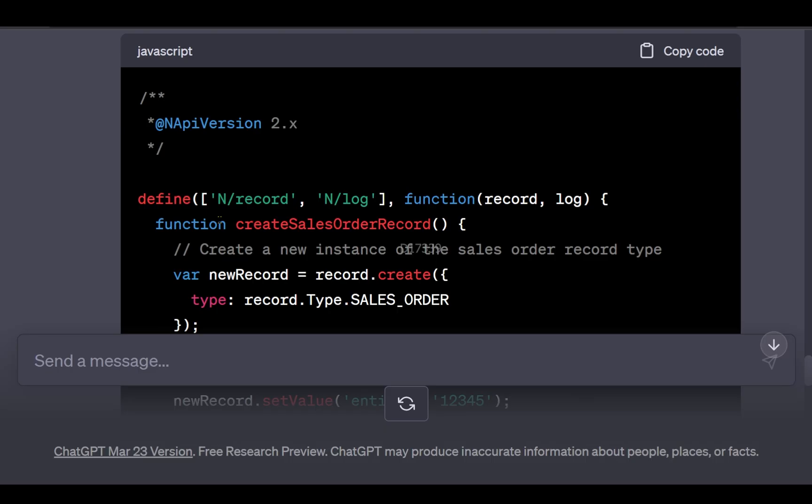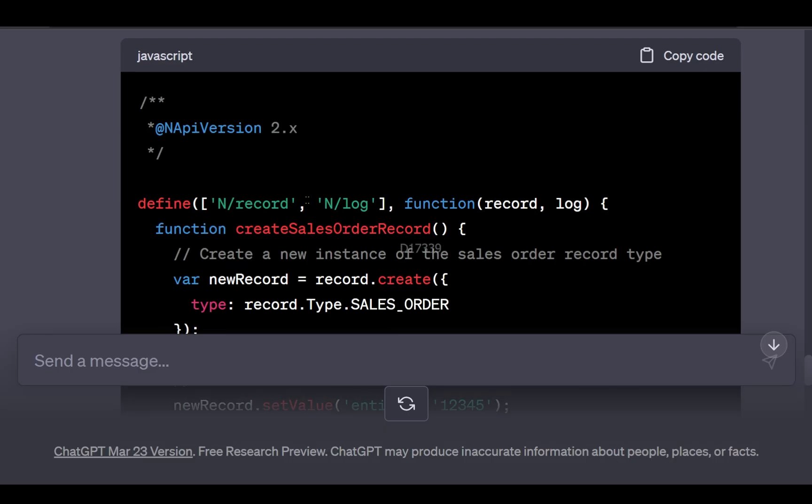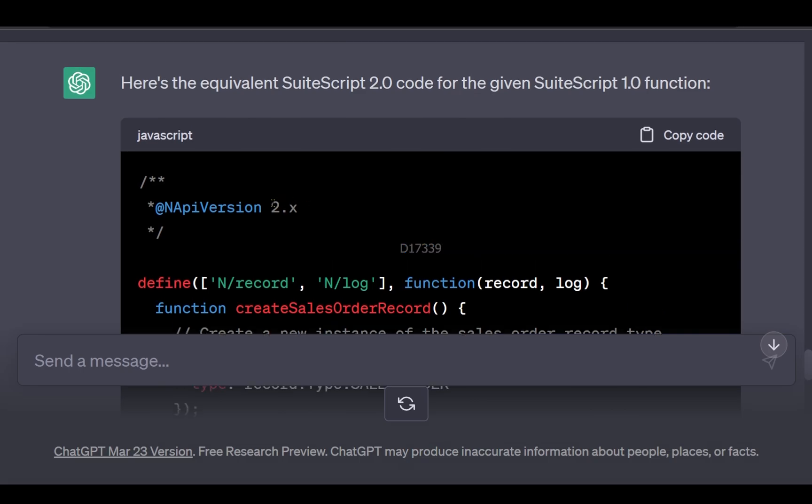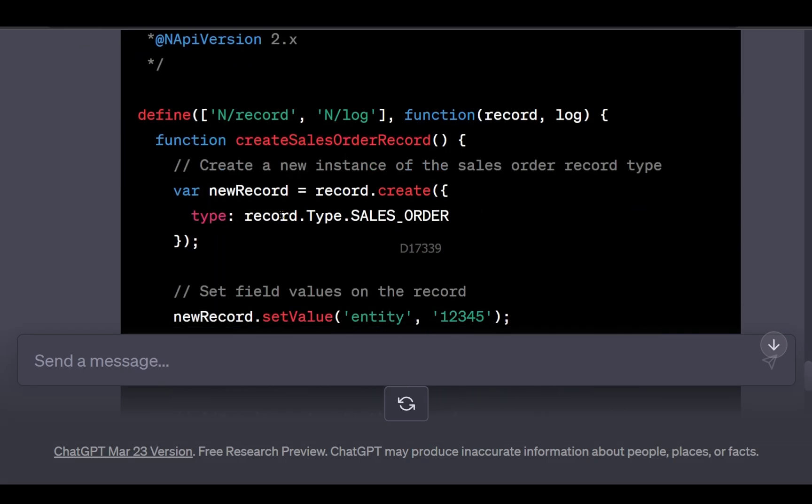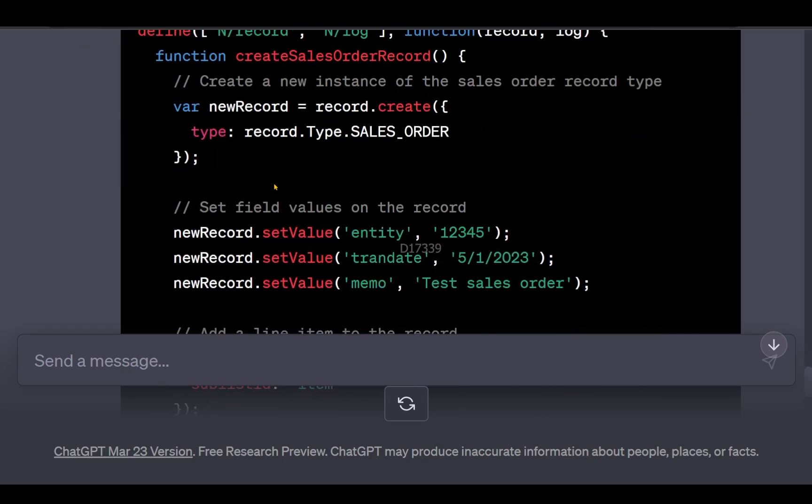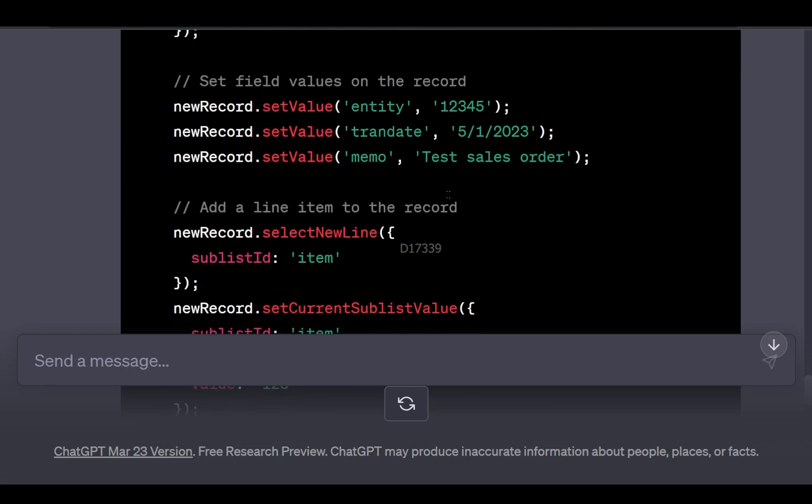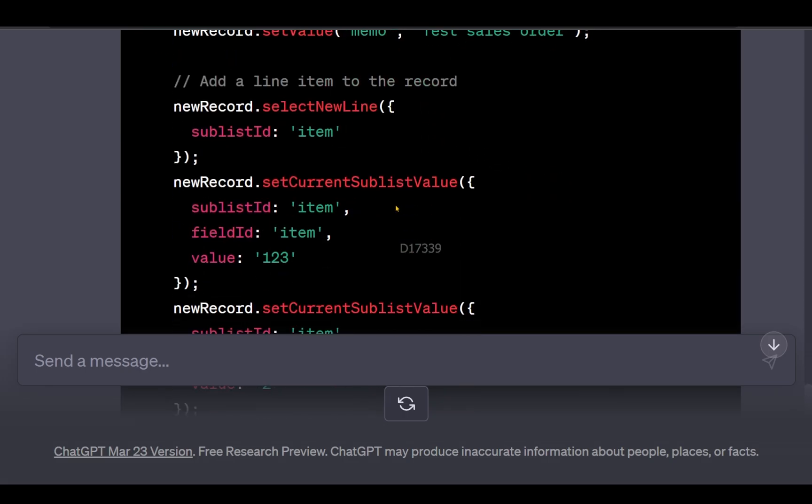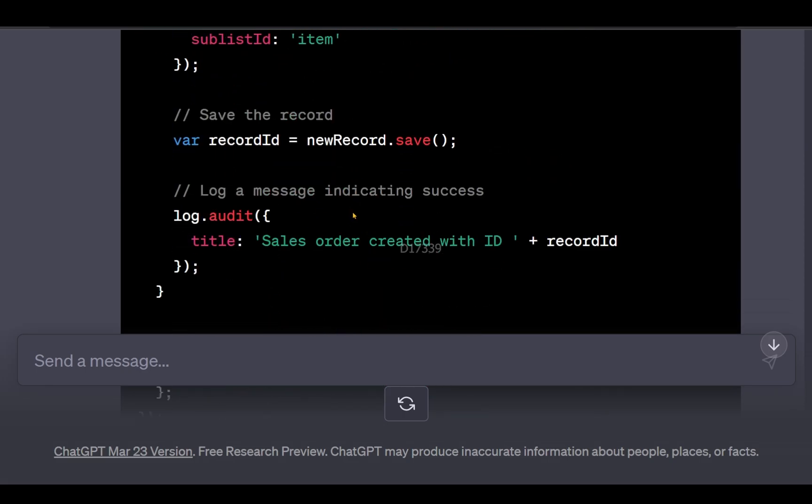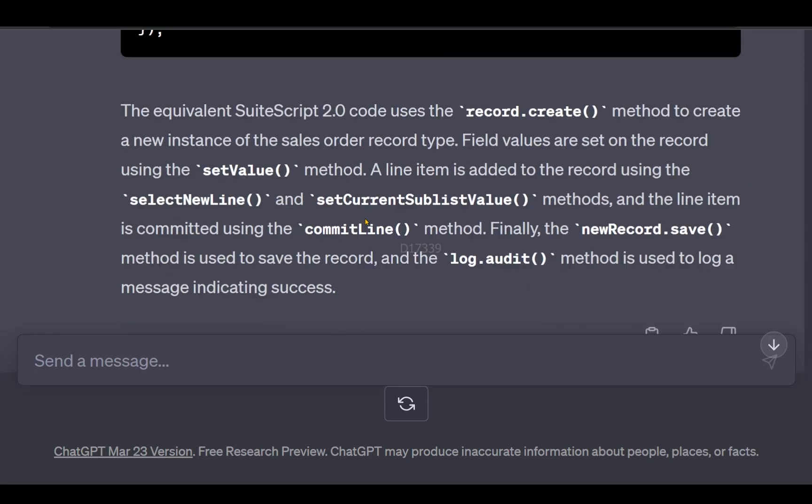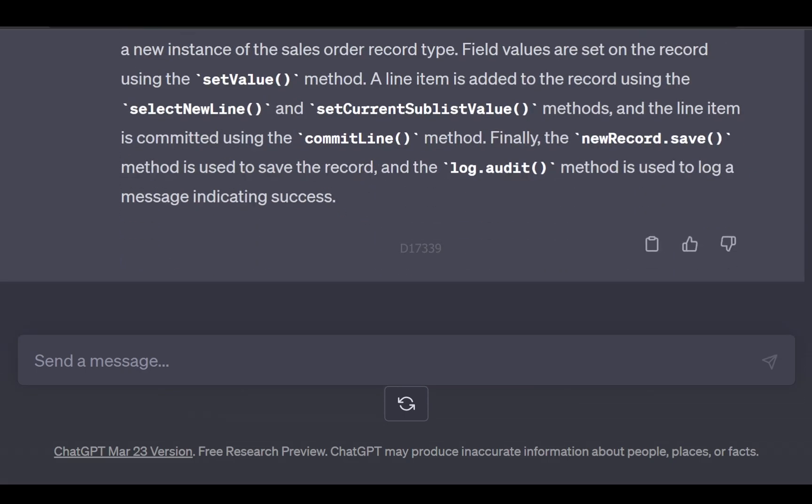ChatGPT can even convert 1.0 SuiteScript into 2.0 scripts, so I can reuse this function and slightly modify it. Let's try a follow-up question asking if it can add comments to this code.